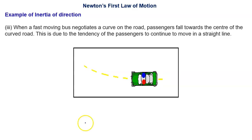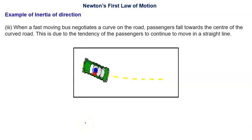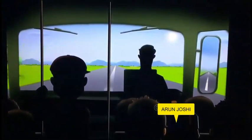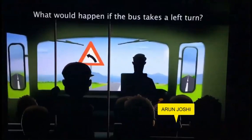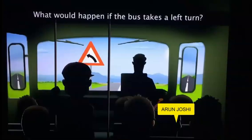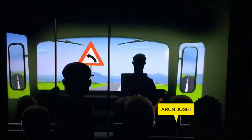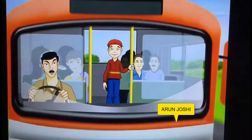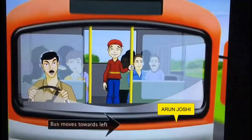Let us see with the help of an animation what would happen if the bus takes a left turn. Which type of inertia will affect your head? Let us find out when the bus takes a left turn.